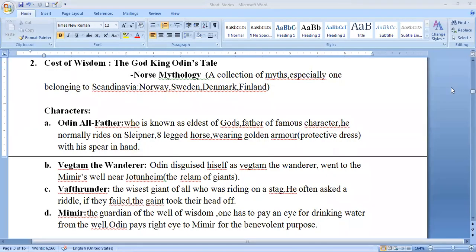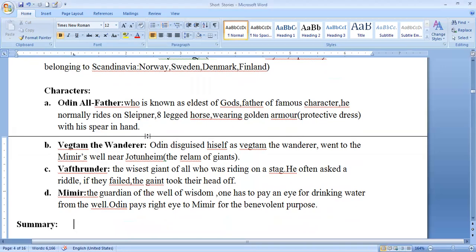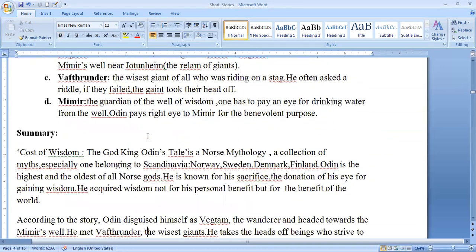'Cost of Wisdom: The God King Odin's Tale' is a Norse mythology — a collection of myths belonging to Scandinavian countries: Norway, Sweden, Denmark, and Finland. The main characters in this story are Odin, also called 'the Wanderer,' Vafthrudnir the giant, and Mimir, the guardian of Mimir's well. One has to pay with an eye to drink water from Mimir's well.